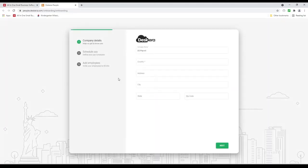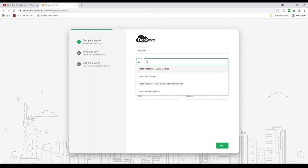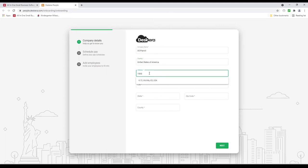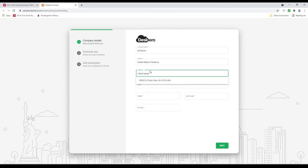So first let's click on People. Inside here we're going to select the country, and this country determines the compliance. Since we're showing U.S. payroll, we're selecting the United States of America. Next we're inputting the address and selecting it. Then we're going to click Next.